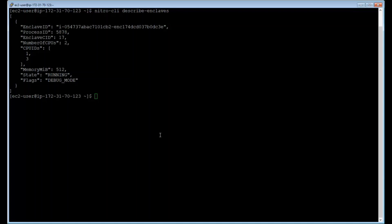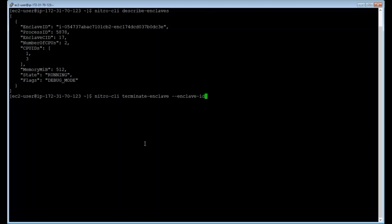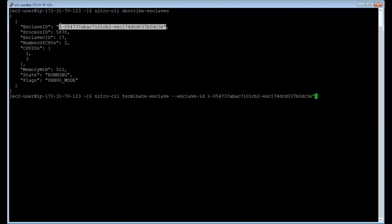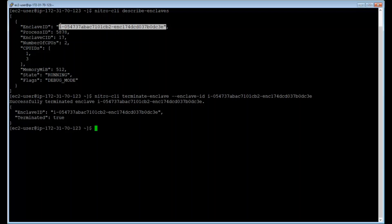After accessing the console of the enclave, I'm now going to show you how to terminate it, and that's simple. So just type nitro-cli and then terminate enclave. We need to specify the enclave ID as well. And now we have successfully terminated the enclave.